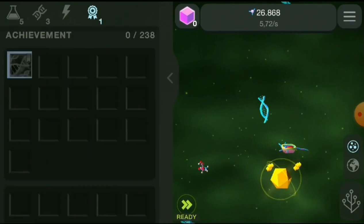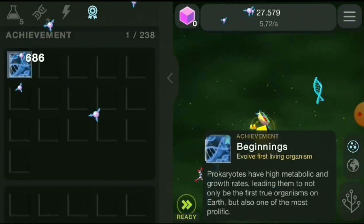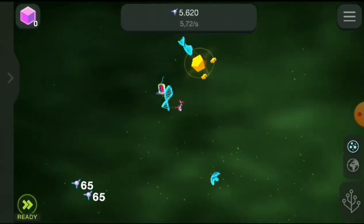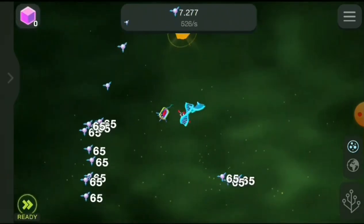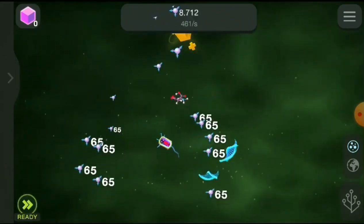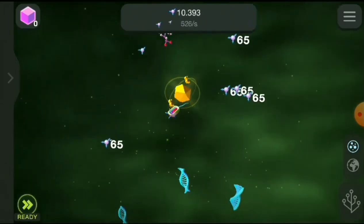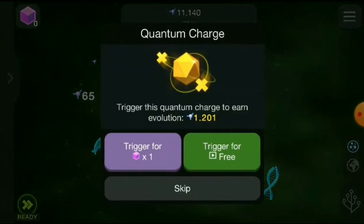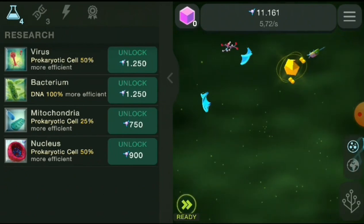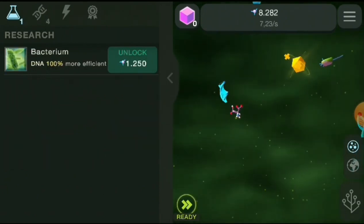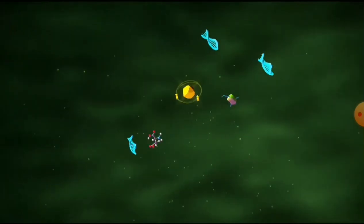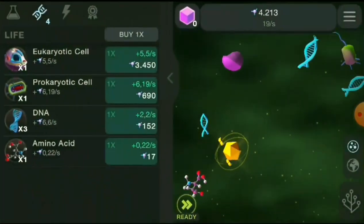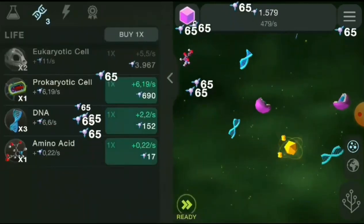About 3.77 billion years ago, when environmental conditions on Earth synthesized enough organic compounds necessary for life — such as amino acids, DNA, and prokaryotes — the first organism in the world appeared, marking the beginning of life on our blue planet. Then life proliferates, entropy grows exponentially, causing new groups of organisms to be born, such as eukaryotes, bacteria, viruses, flatworms, jellyfish, sponges, and then fish. They live in harmony under the vast ocean.